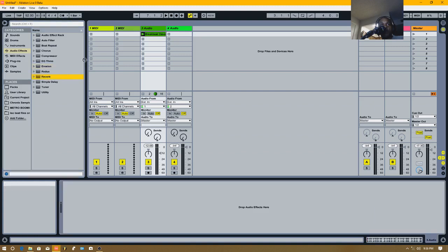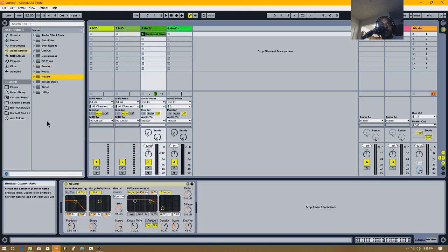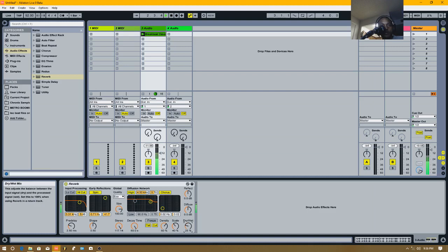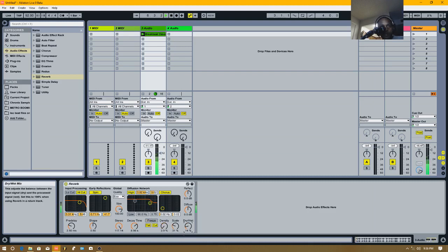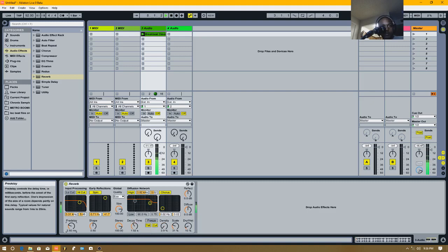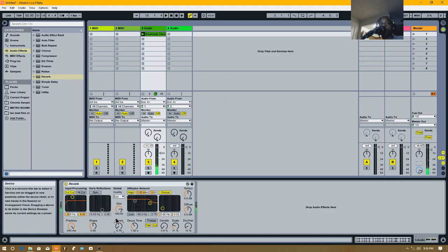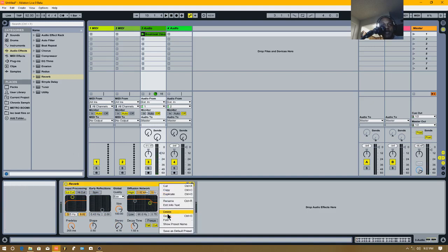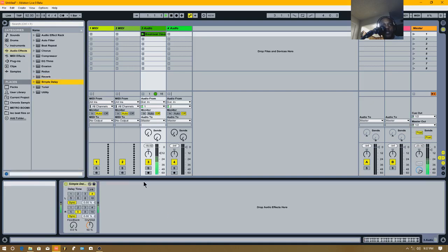And we got reverb. I'm not trying to drag this off to make it long, but we got reverb. Of course you know reverb, of course everybody know reverb is. Now let's get to delay. Everybody know what delay is. Everybody ain't stupid, but everybody know what delay is. So we're going to put delay in.